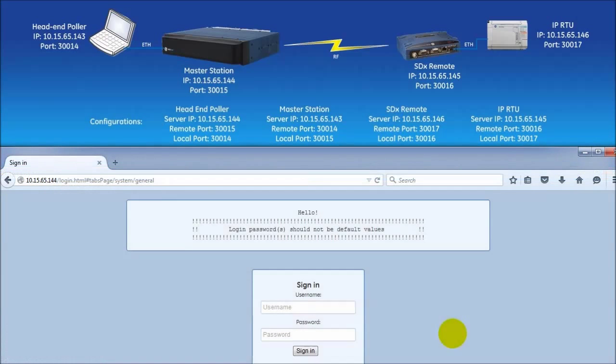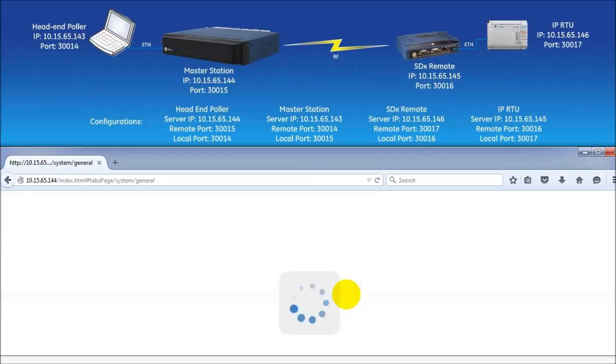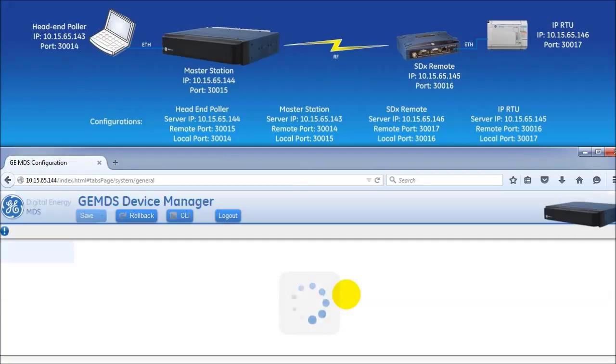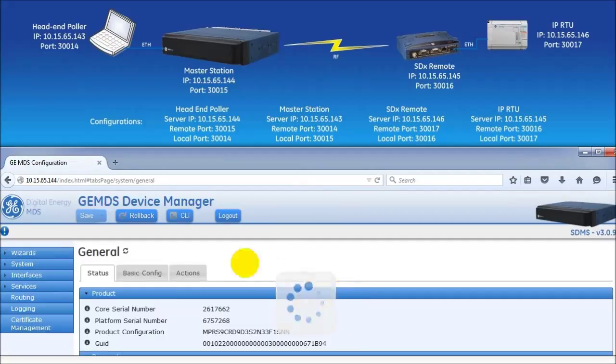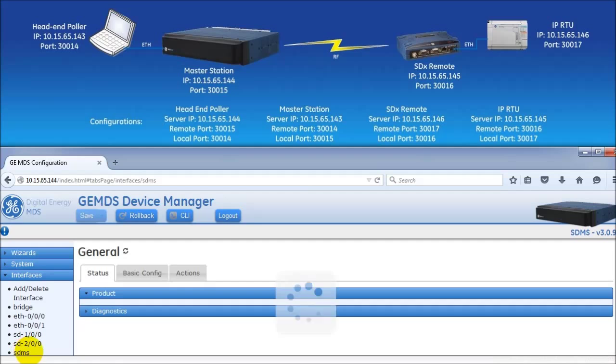To configure the IP payload settings using the web interface, navigate to the radio via a web browser and log in as admin. Using the navigation bar on the left-hand side of the web interface, click on interfaces and then click on sdms.